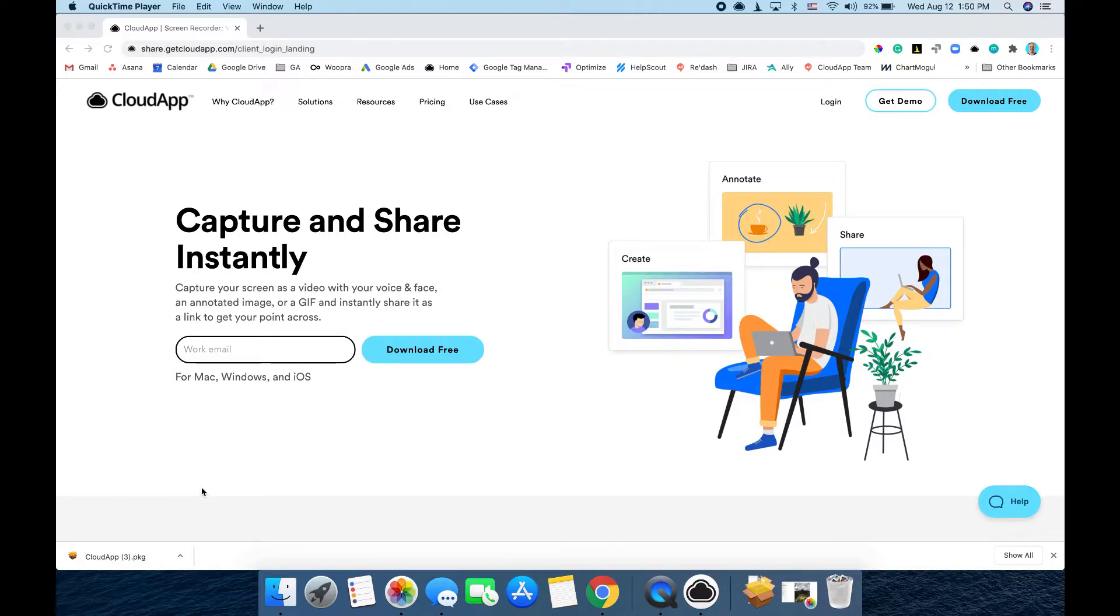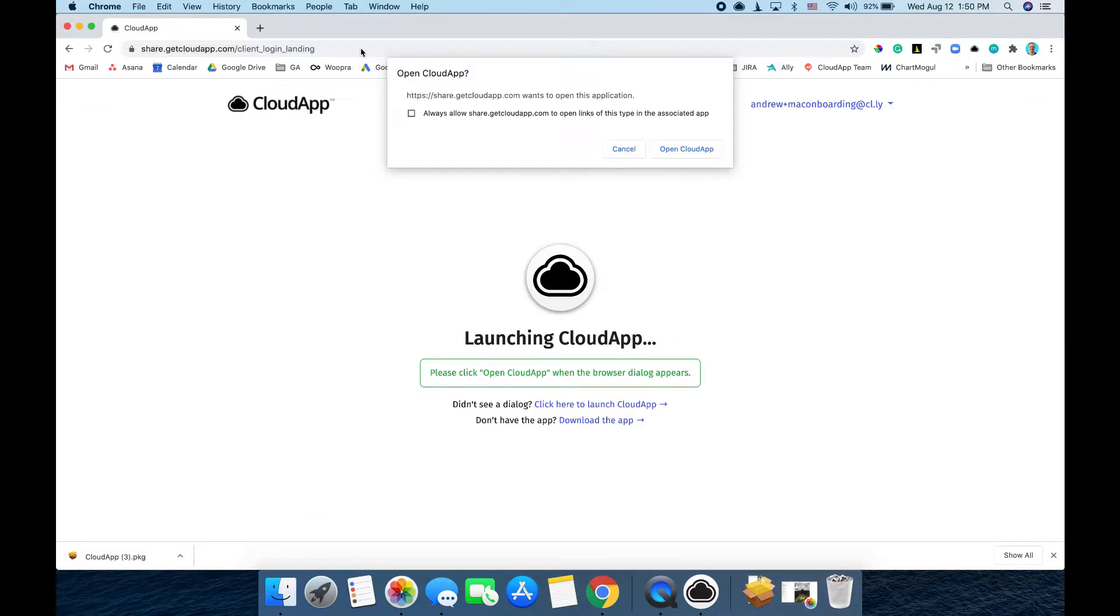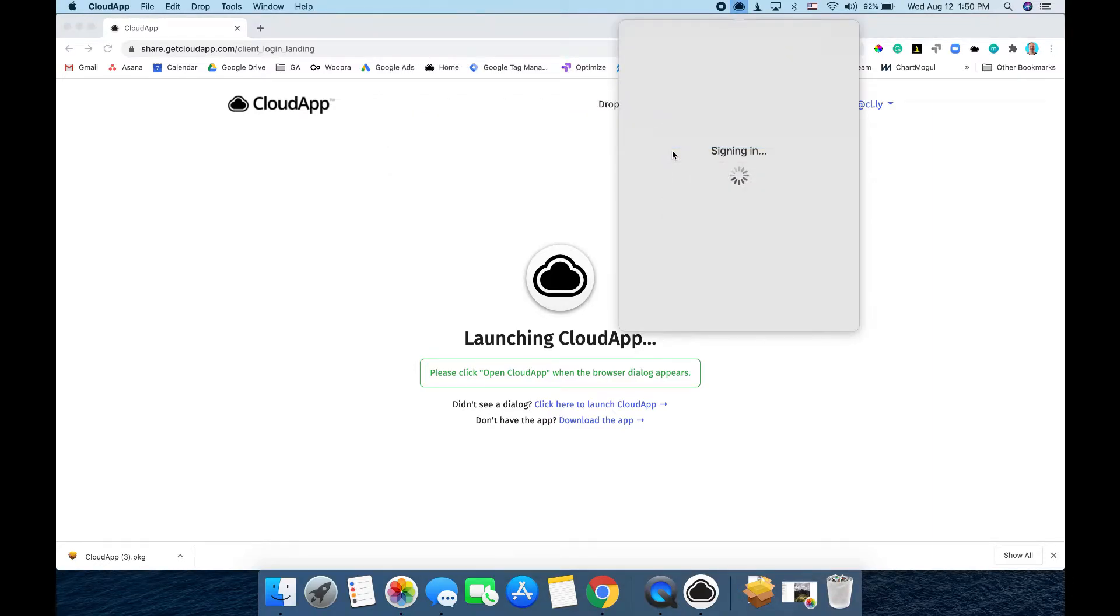After the app has been installed, it'll open this page here. If you click open CloudApp, you'll automatically be logged into the app, just like that.